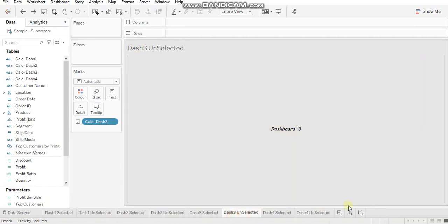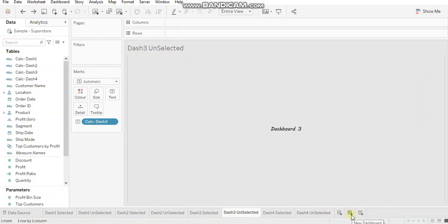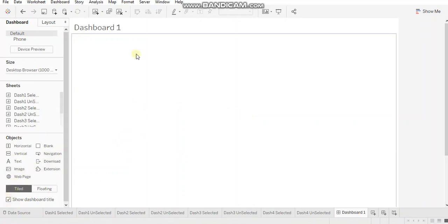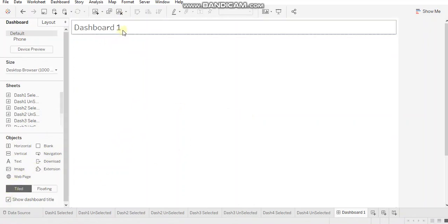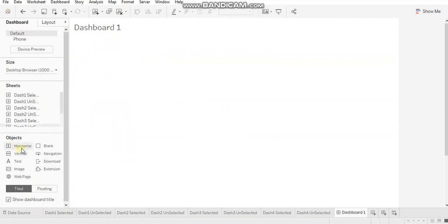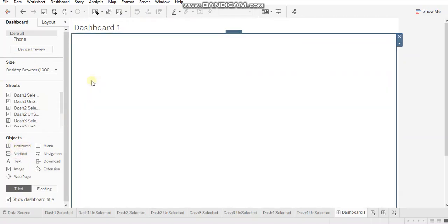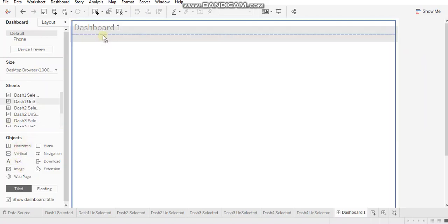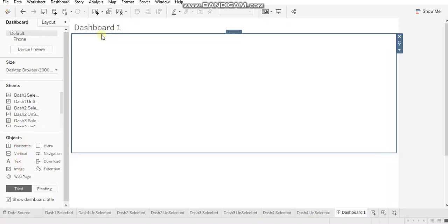Now let's go ahead and start designing the dashboard. So dashboard one here we'll add a dashboard title. Don't forget to leave space for your title. Then add two containers. I'm adding a vertical over here and above vertical,